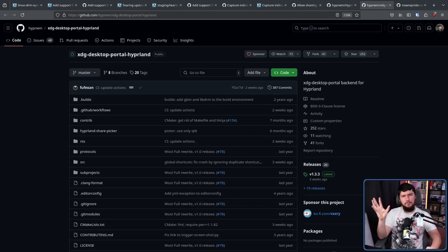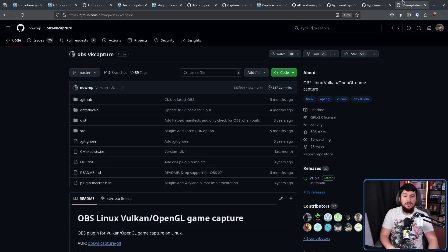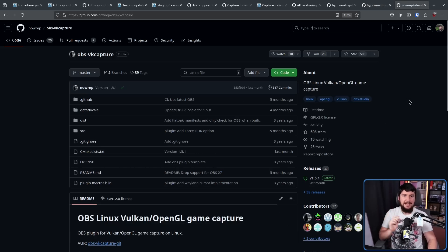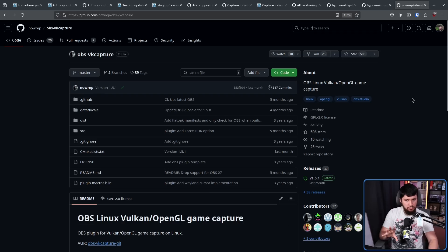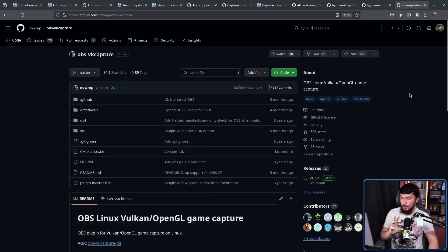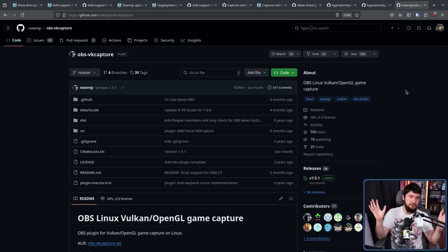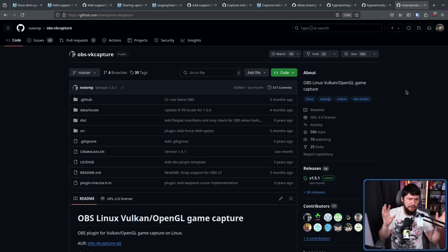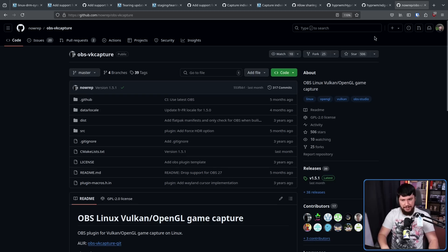Now, there are some workarounds. If you're capturing a game, you could use OBS VK Capture. I have had kind of mixed results with it. Sometimes it works amazingly, works on the first shot. Other times, it just refuses to capture anything.